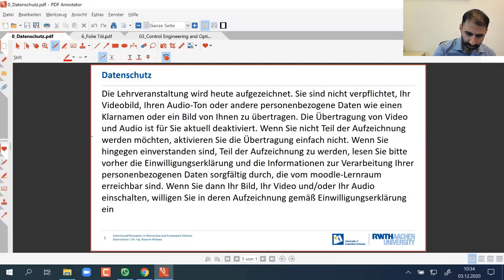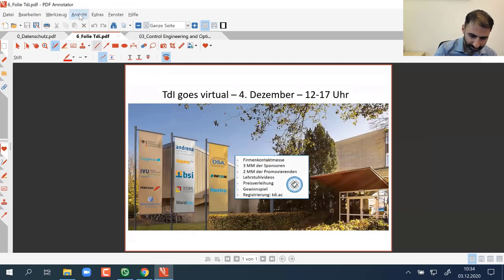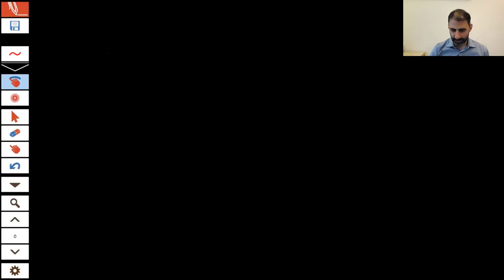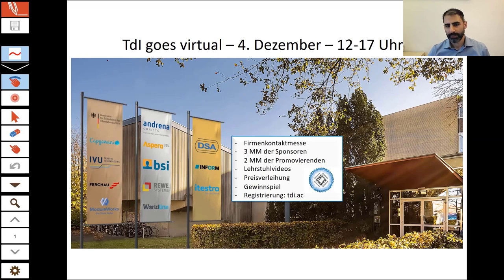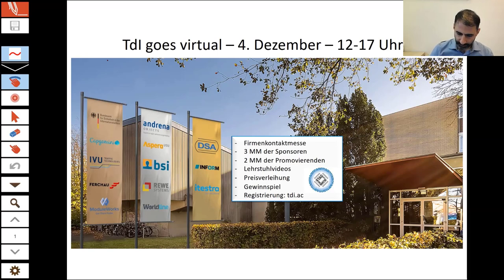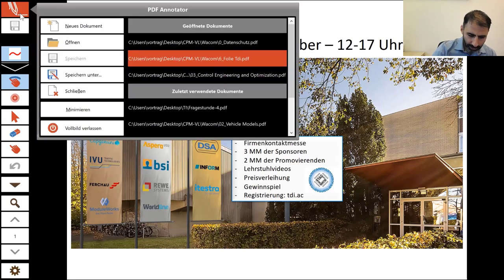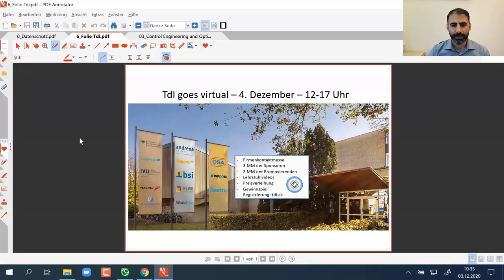We would like to start today's lecture with an advertisement. Tomorrow is Tag Day Informatic, the Day of Computer Science at the RWTH. You are welcome to join. There will also be companies joining, so you can speak to them if you are interested in internships or similar. It is not limited to computer science students, so feel free to register. There will also be a short presentation by one PhD student of my group, Maximilian Klug.